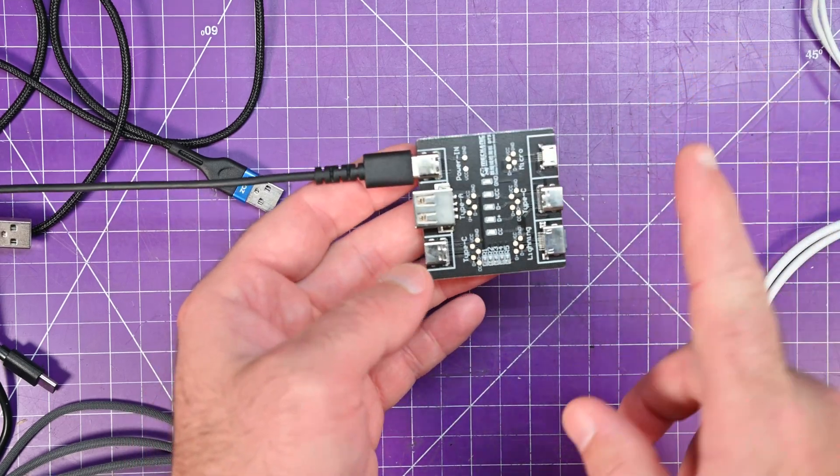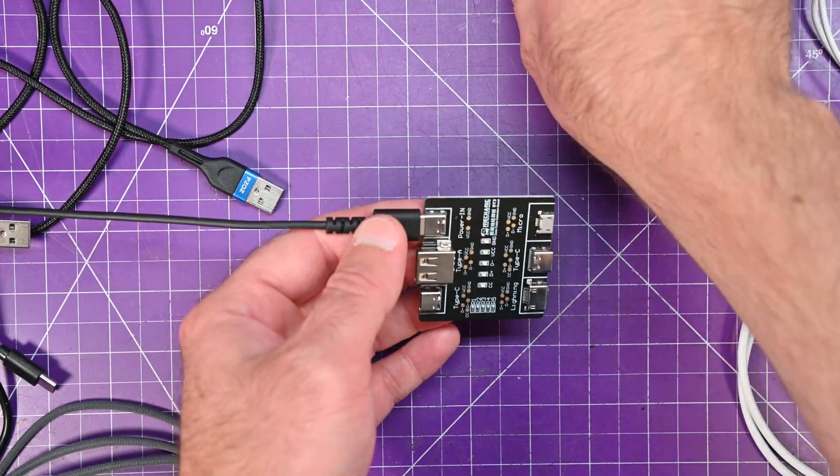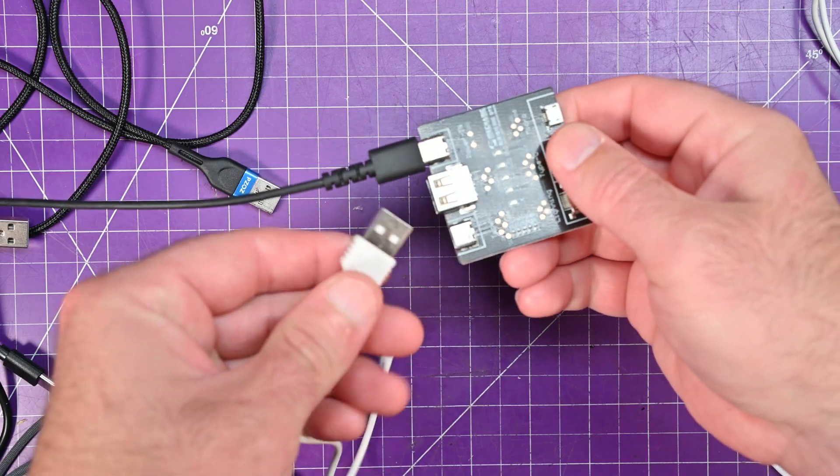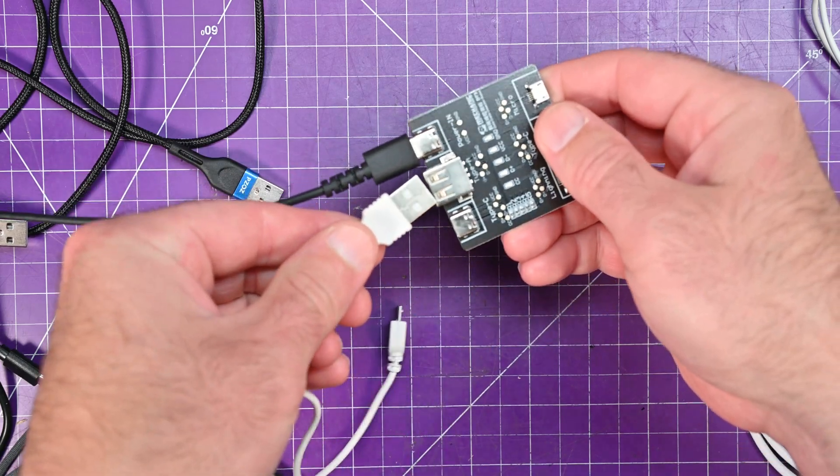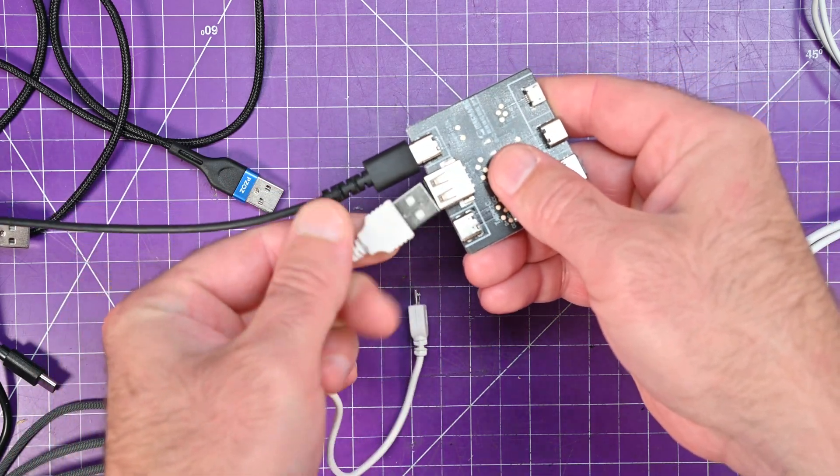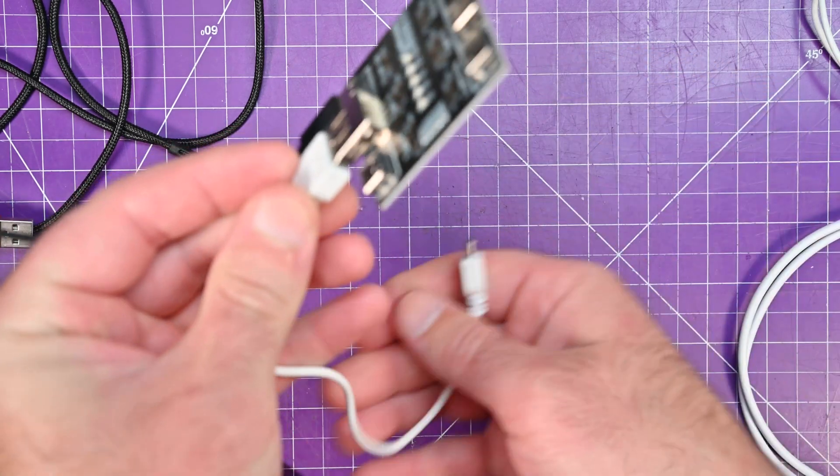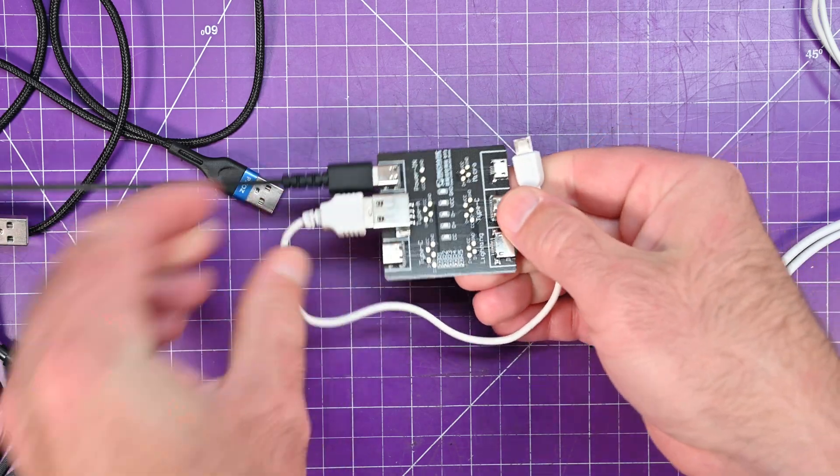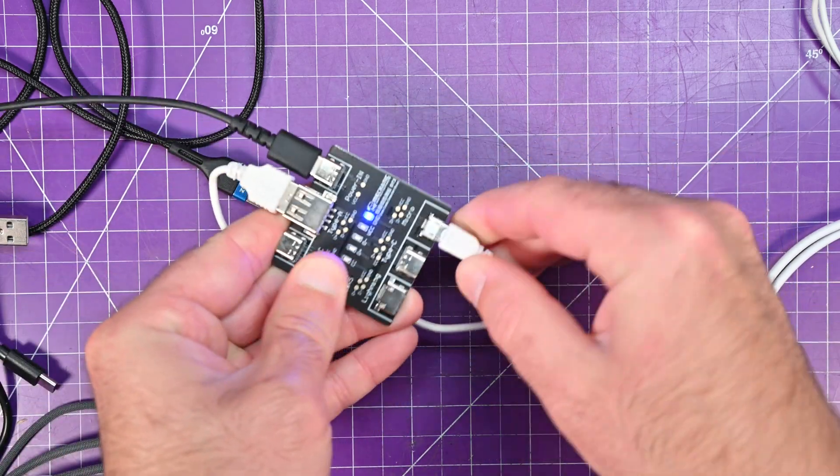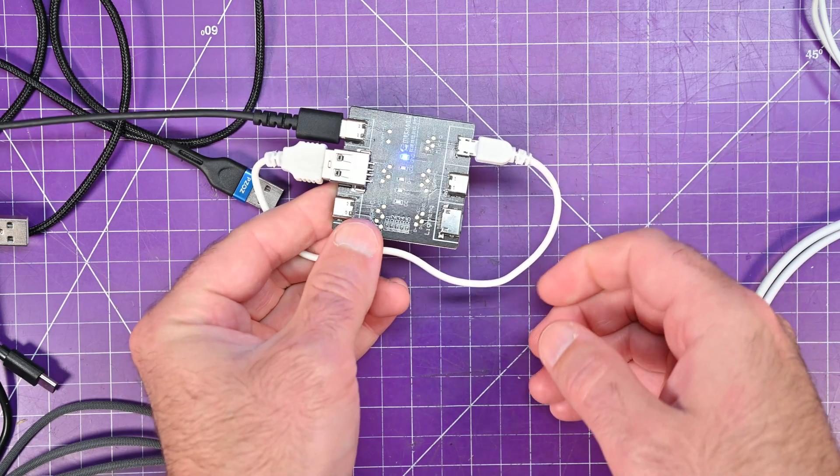One thing to keep in mind though, is that the ports face opposite to each other. So when you have a short cable, this one's not too bad. Plug this one in, but you see it starts getting a little tight there. Plug this in. Ah, our first failure.